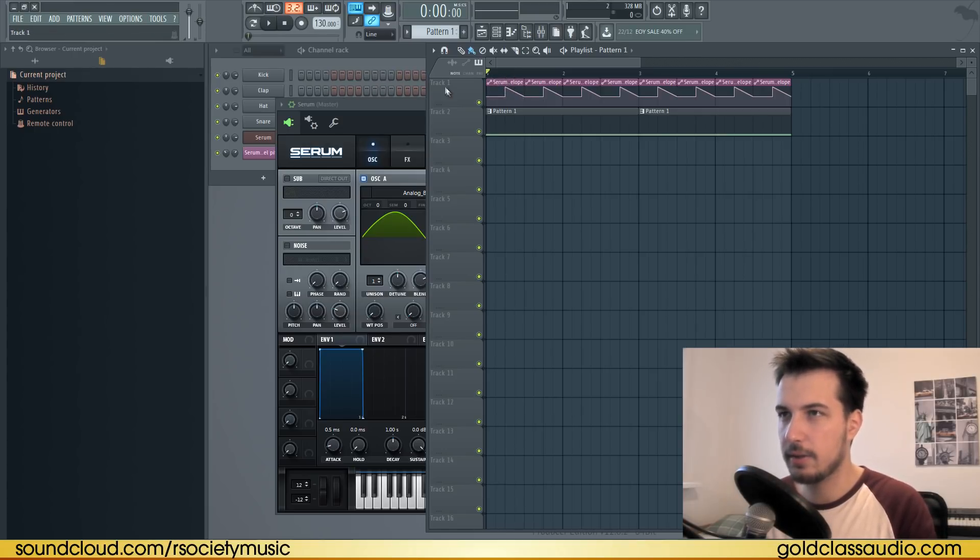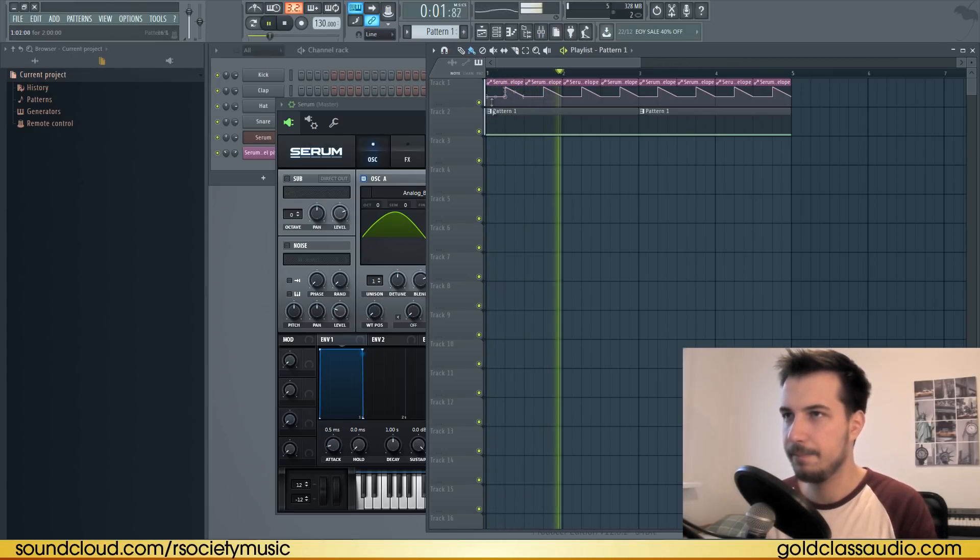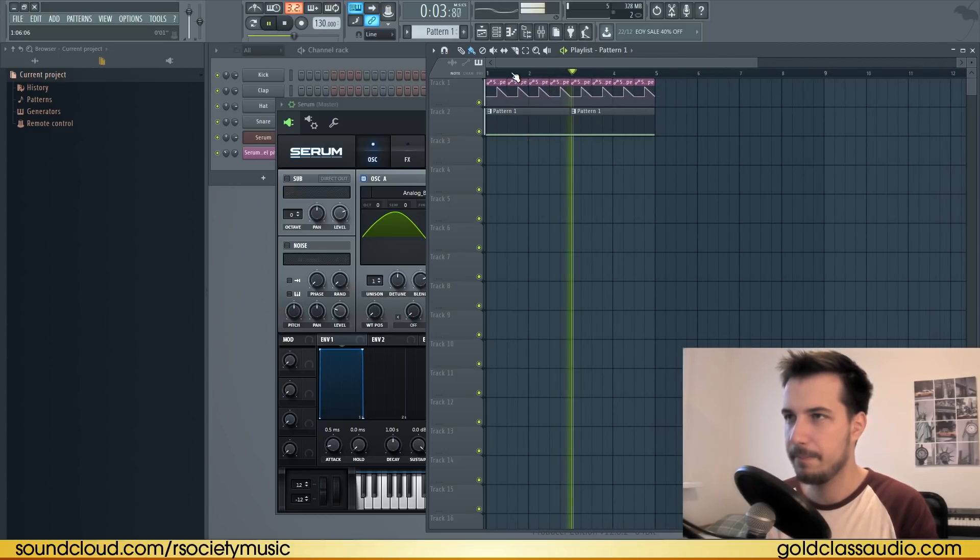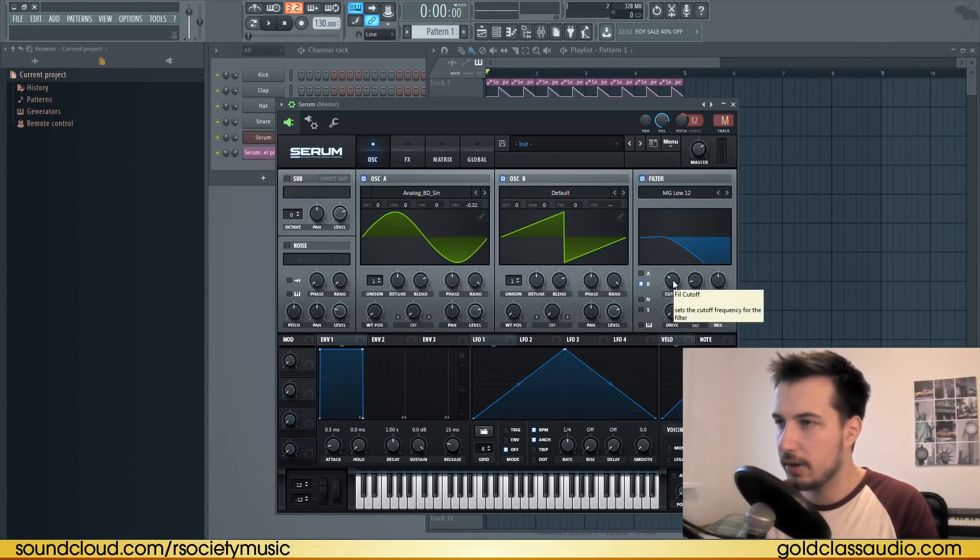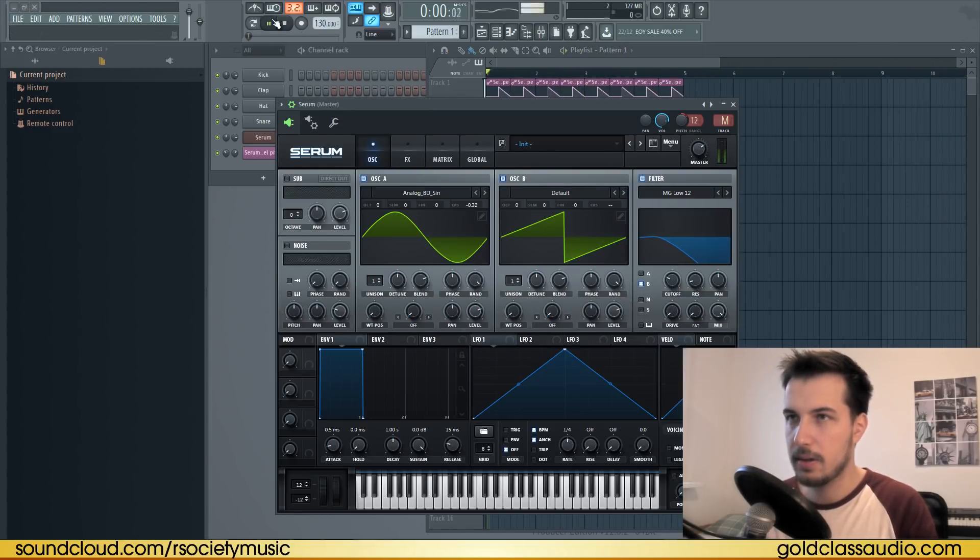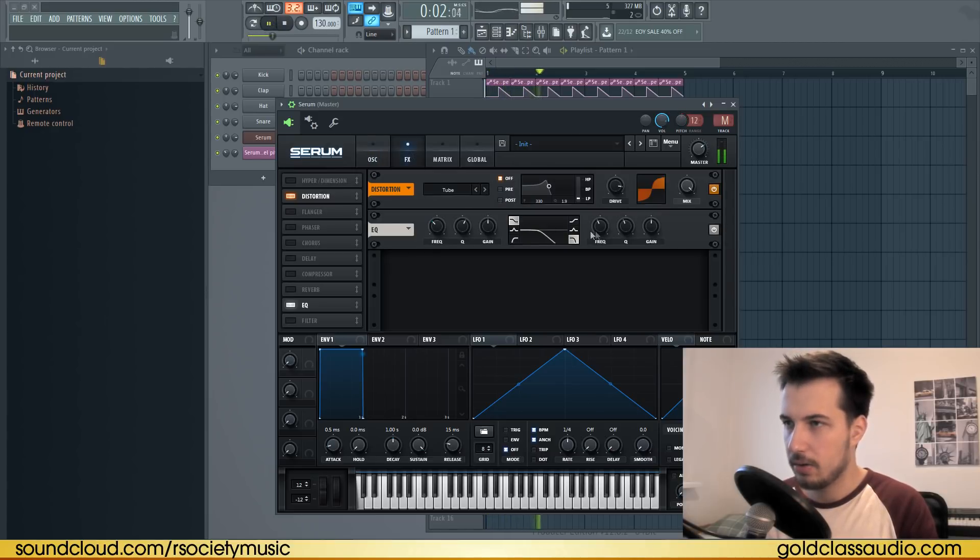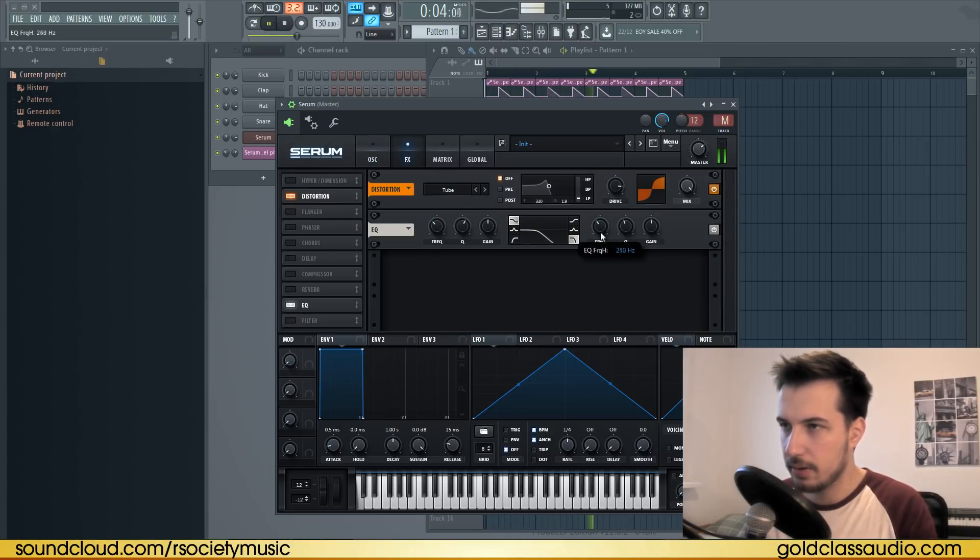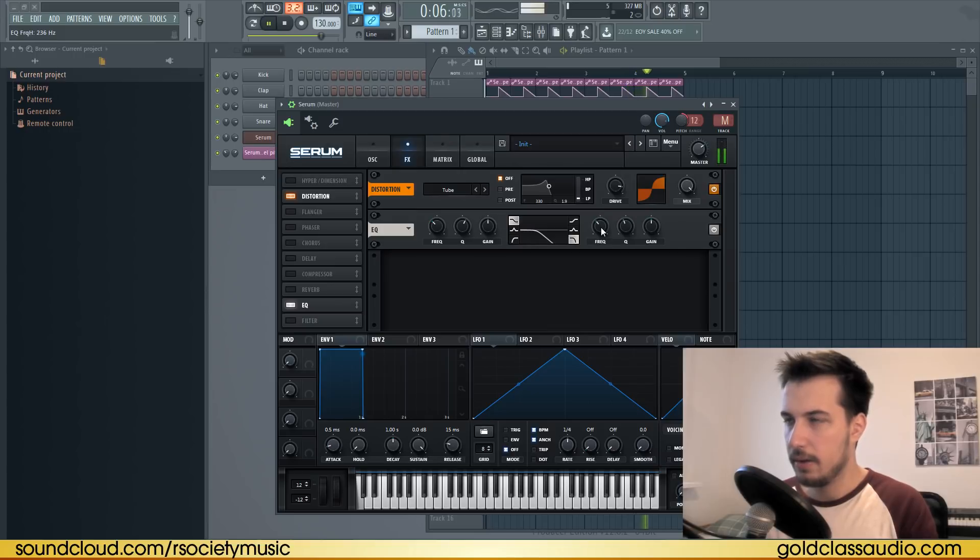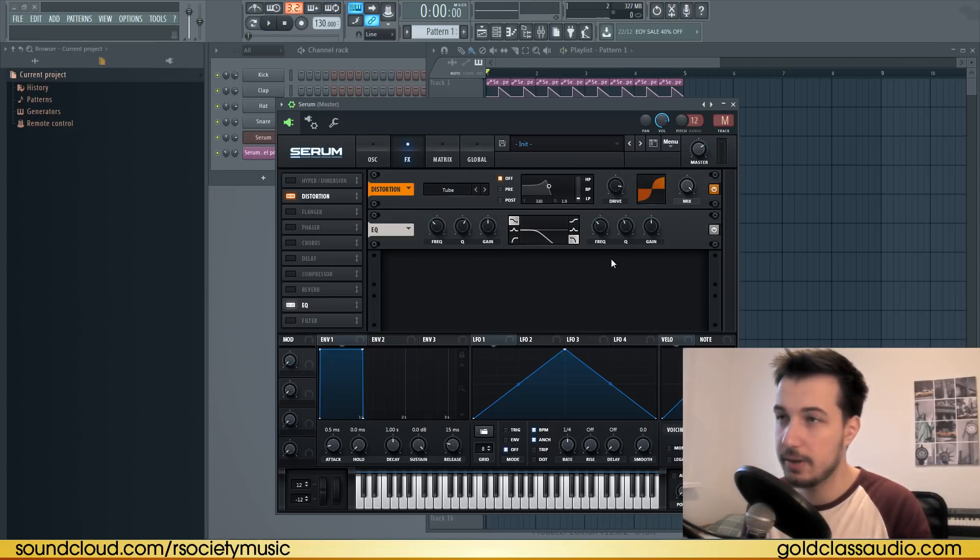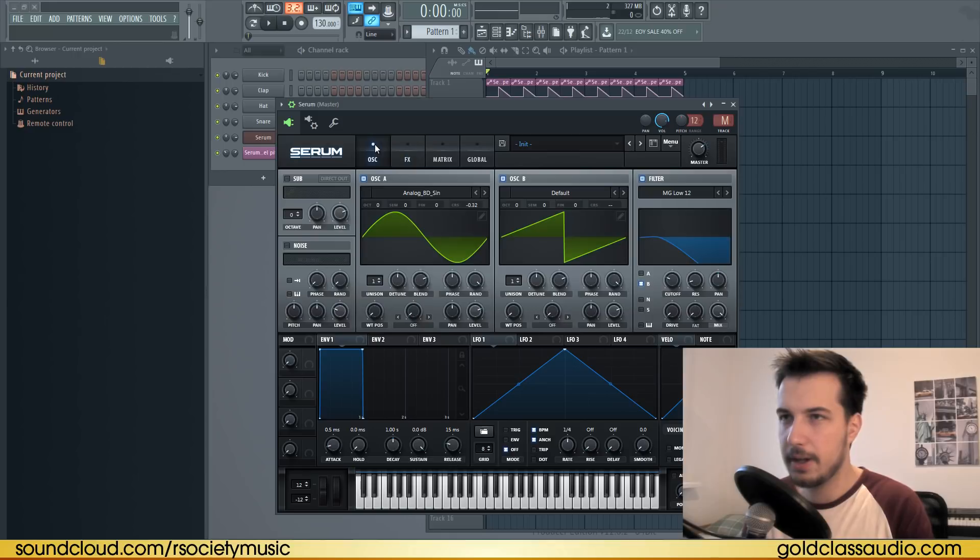It sounds like this. If you want, you can lower the cutoff a little bit, or here the frequency, depending on your mix. You can adjust those parameters, and that's pretty much the bass.